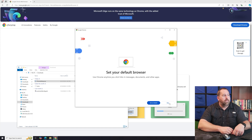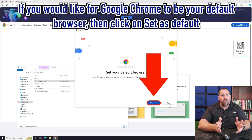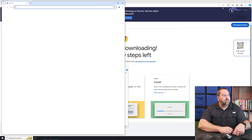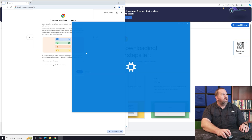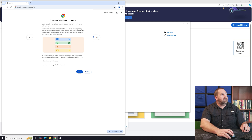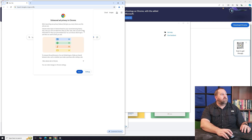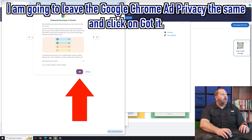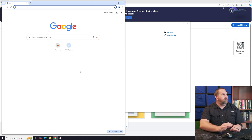Next it asks if you want Google Chrome to be your default browser. I like Google Chrome so I'm going to click Set as Default. You may also get a pop-up the first time you open it about enhanced ad privacy in Chrome. It says Chrome notes topics of interest based on your recent browsing history, and sites can ask for this information to show you personalized ads. You can go through and change those settings if you want — I'm just going to click Got it.